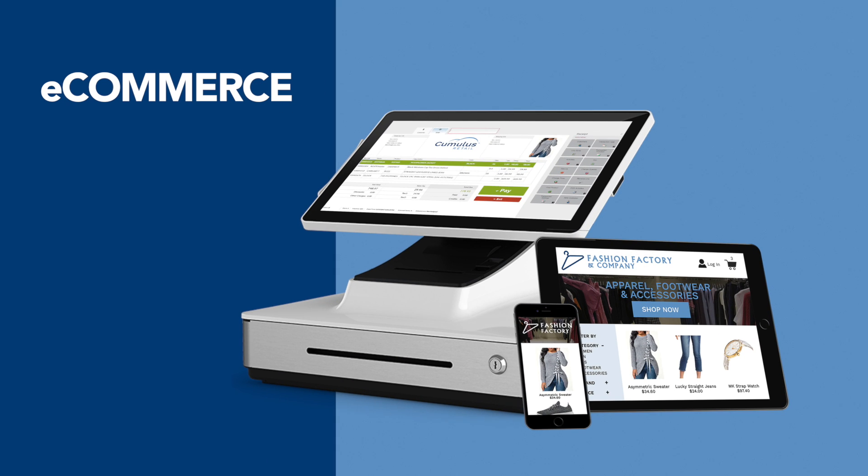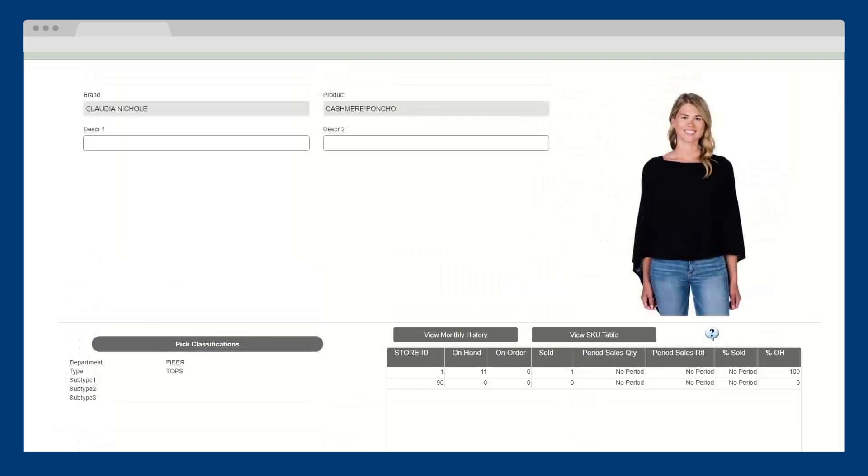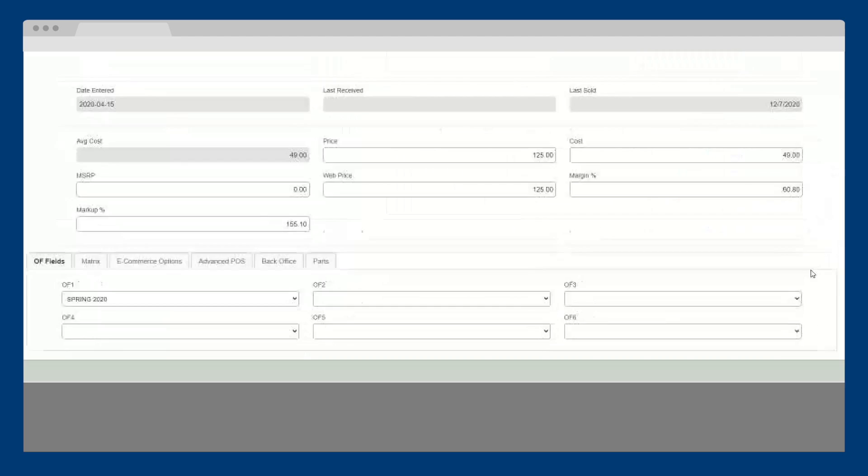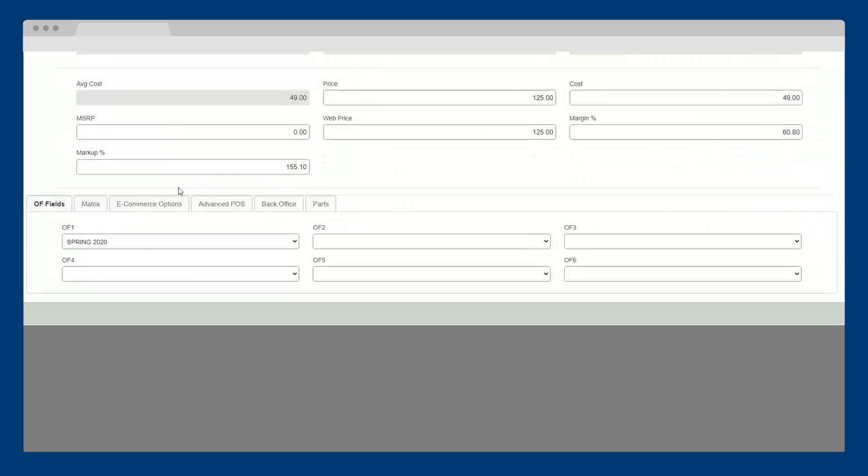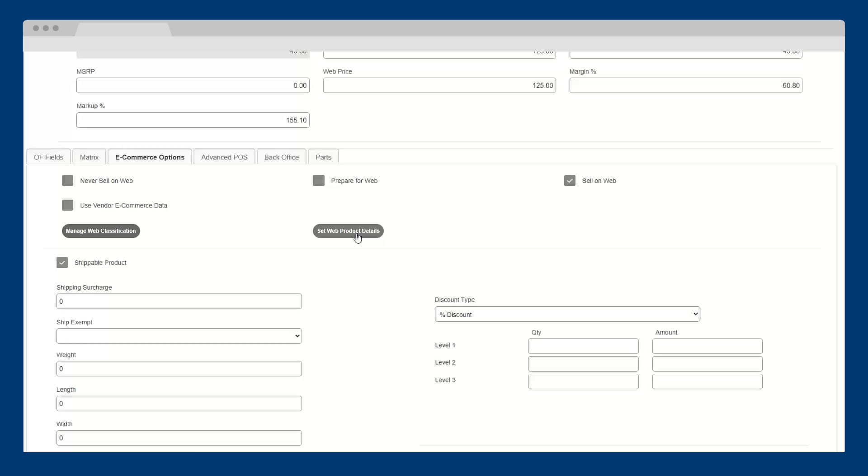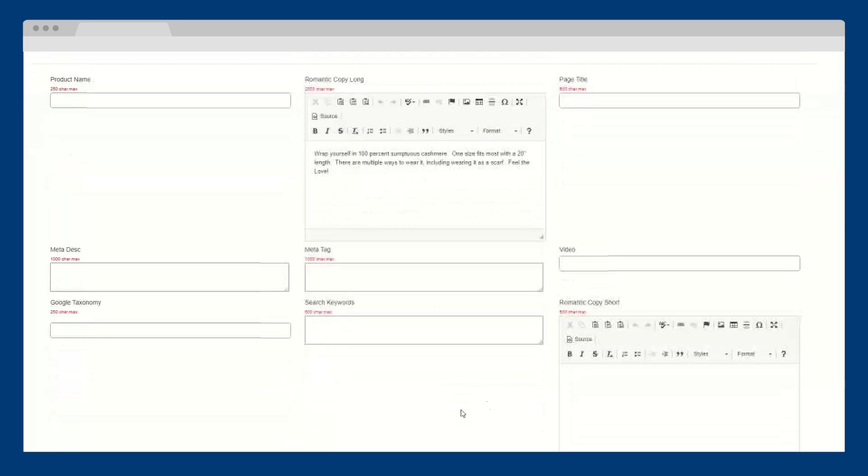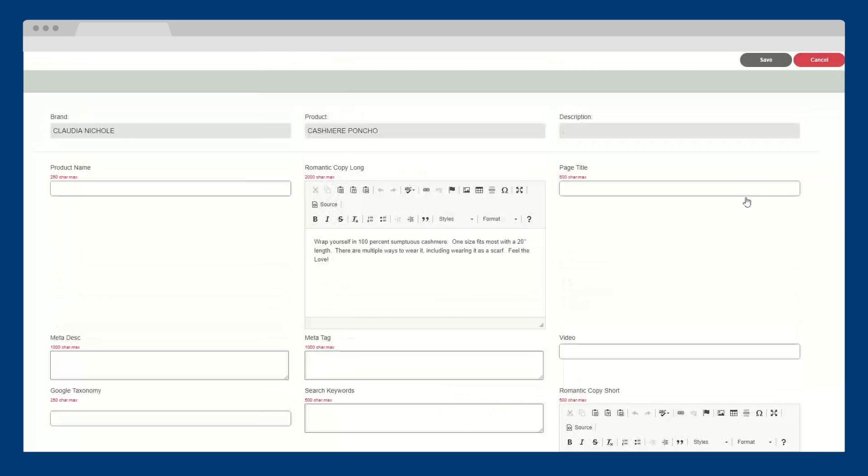Now let's switch gears and look at eCommerce. Cumulus eCommerce integrates directly with Cumulus Retail, so you can manage your web and store as one. Unlike other systems who integrate third-party solutions, Cumulus is built to work together and with one technology provider.